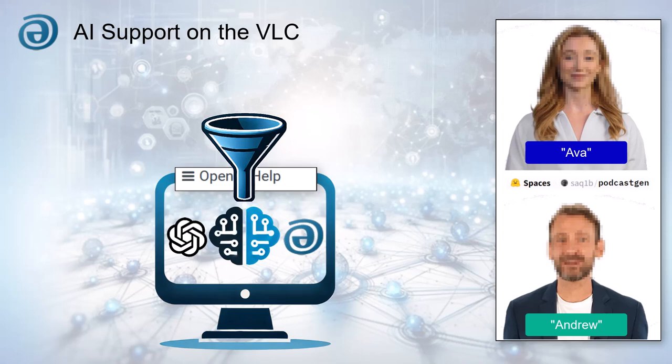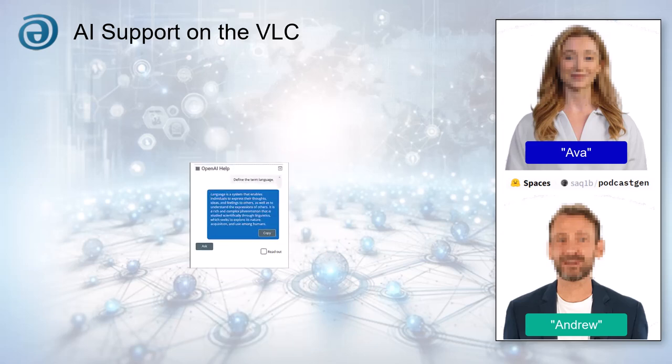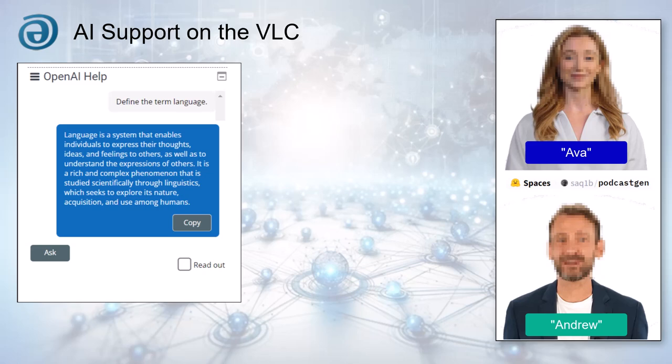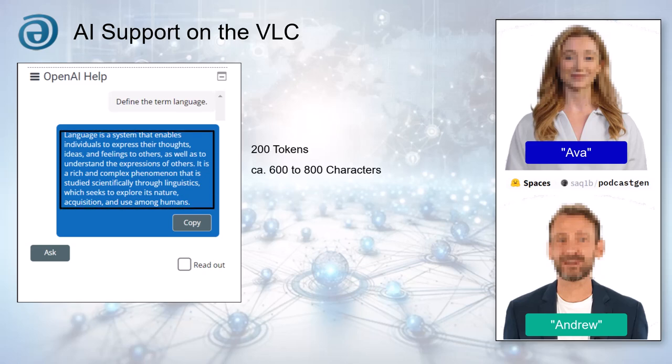And are there any limitations to the AI's responses? Yes. Answers are limited to around 600 to 800 characters, or 200 tokens. This keeps the responses concise and focused.